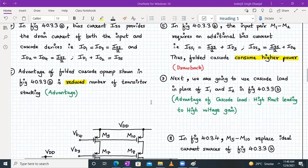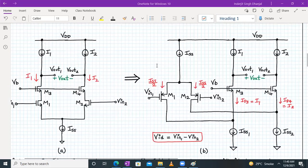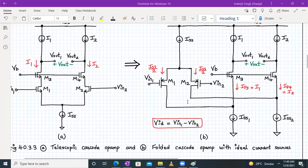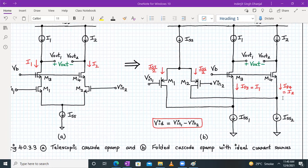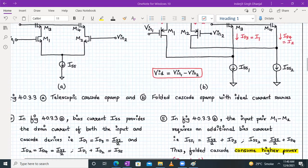The advantage of folded cascode OPAM is a reduced number of transistor stacking. In telescopic cascode OPAM, M3 and M4 are stacked over M1 and M2, whereas in folded cascode OPAM they are not stacked at all. The advantage is a much higher output voltage swing. In the next step, we will replace the ideal current sources with actual MOSFETs.